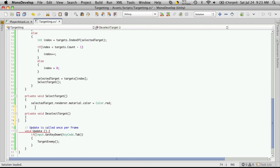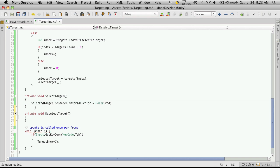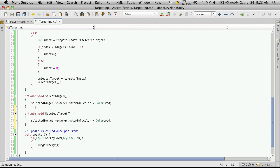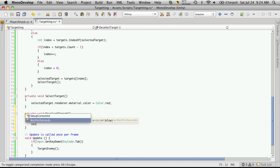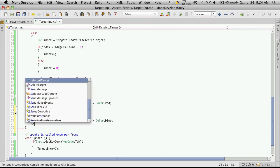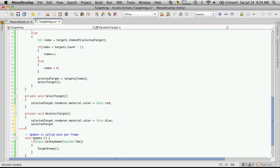deselect target. It's pretty much the exact same thing except we're going to change its color to blue. And let's also make our selected target equal to null.